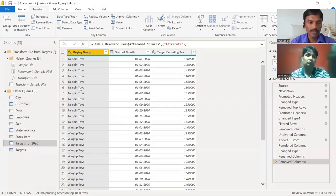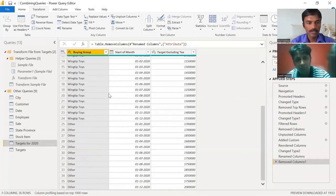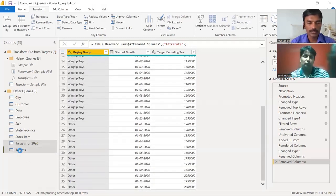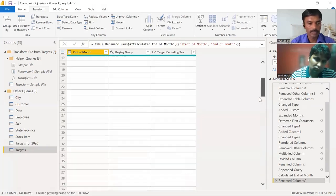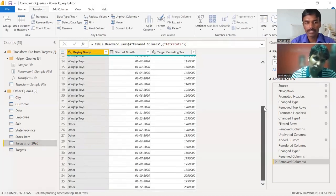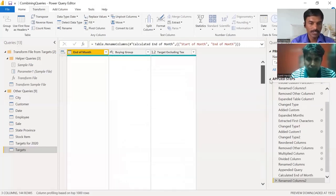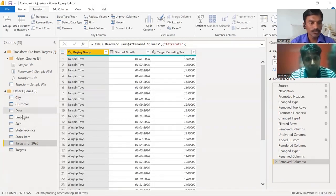In the last session we combined queries using append and merge features. For example, the 'Targets for 2020' query had 26 rows that we combined into the main targets table, which now has around 144 records. So the data in 'Targets for 2020' is now duplicate and no longer needs to be loaded.